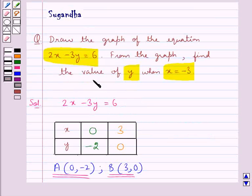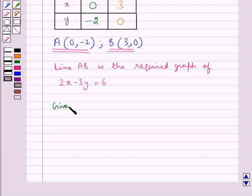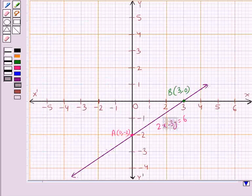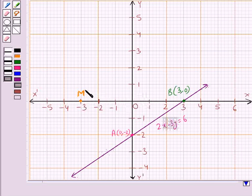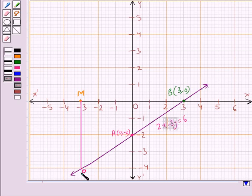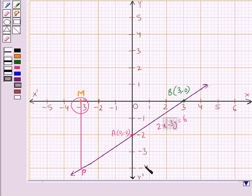Now that we have drawn the graph, we need to find the value for y when x is equal to minus 3. On the x axis we take a point M such that OM is equal to minus 3. From point M we draw MP parallel to the y axis such that it cuts the line AB at point P. Clearly, MP is equal to minus 4. That is, when x is equal to minus 3, then y is equal to minus 4.